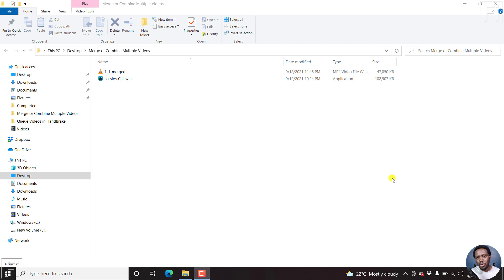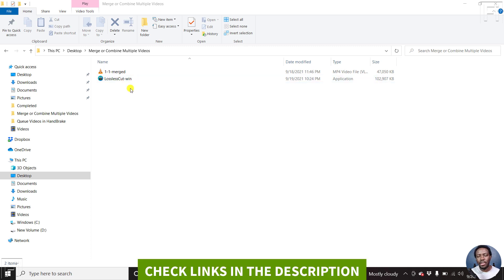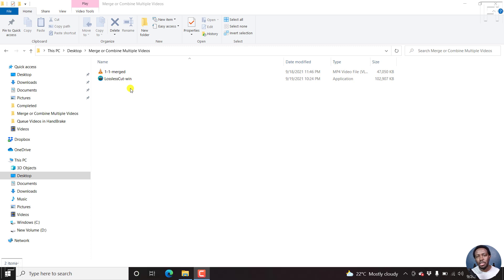So for this process, we're going to be using LosslessCut. I've already covered how you can download LosslessCut for free. I've also covered how you can merge multiple clips into one without losing quality or even re-encoding that particular video.